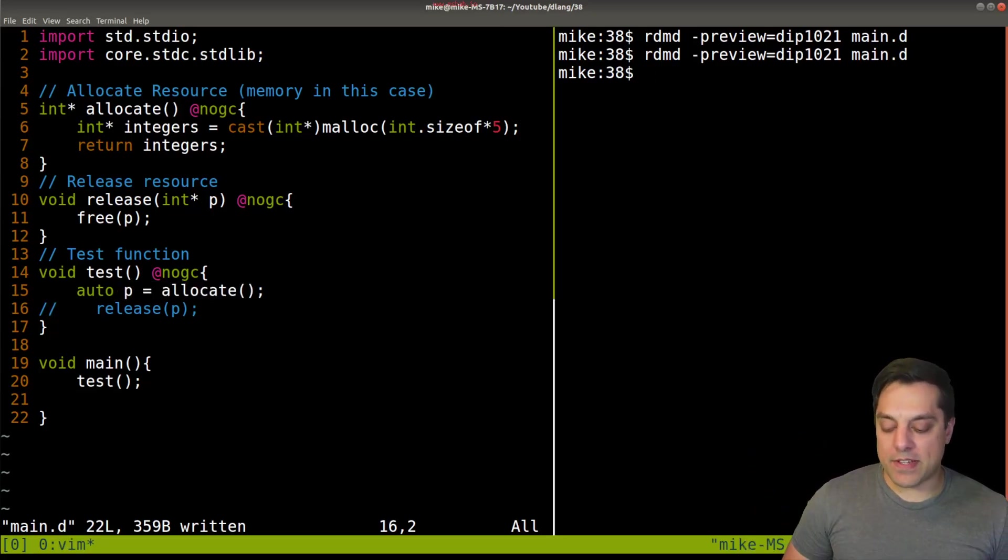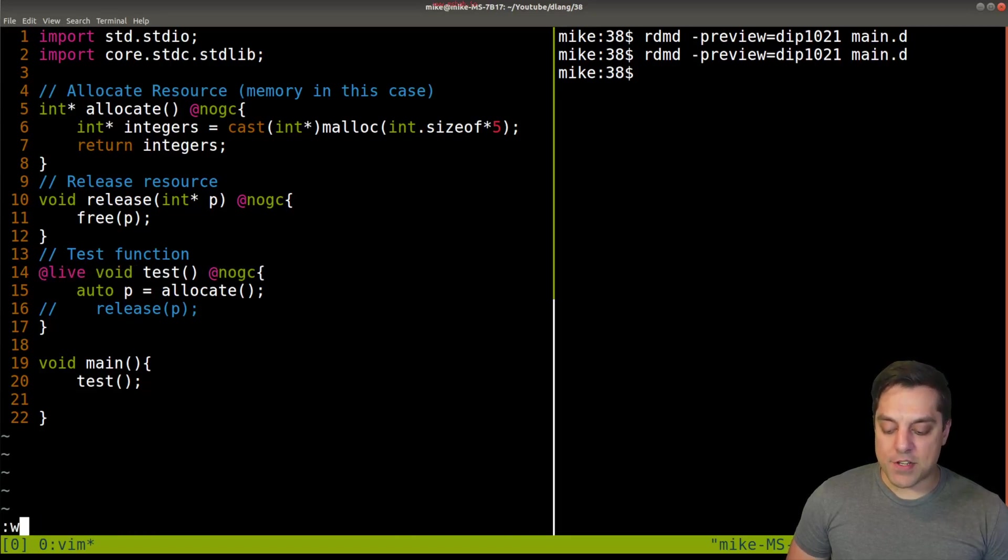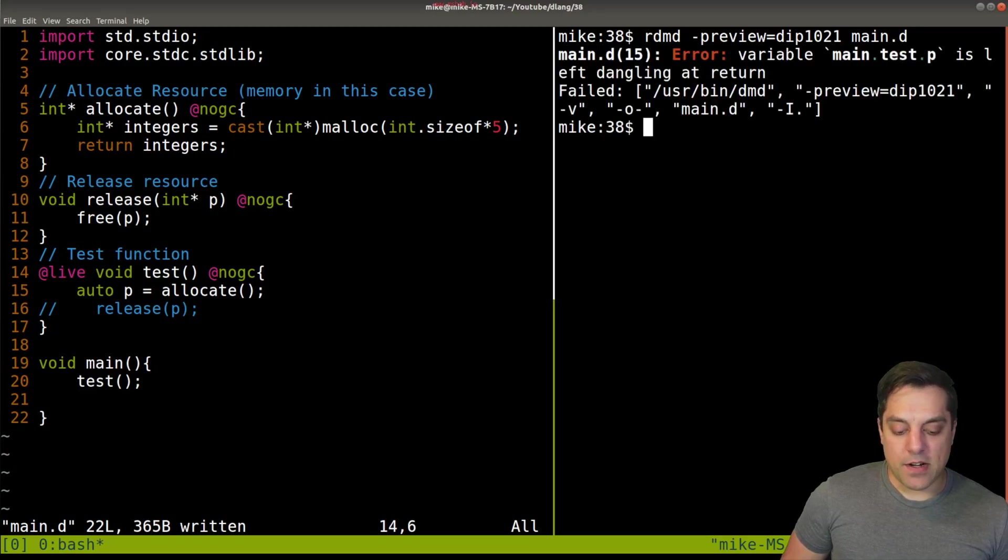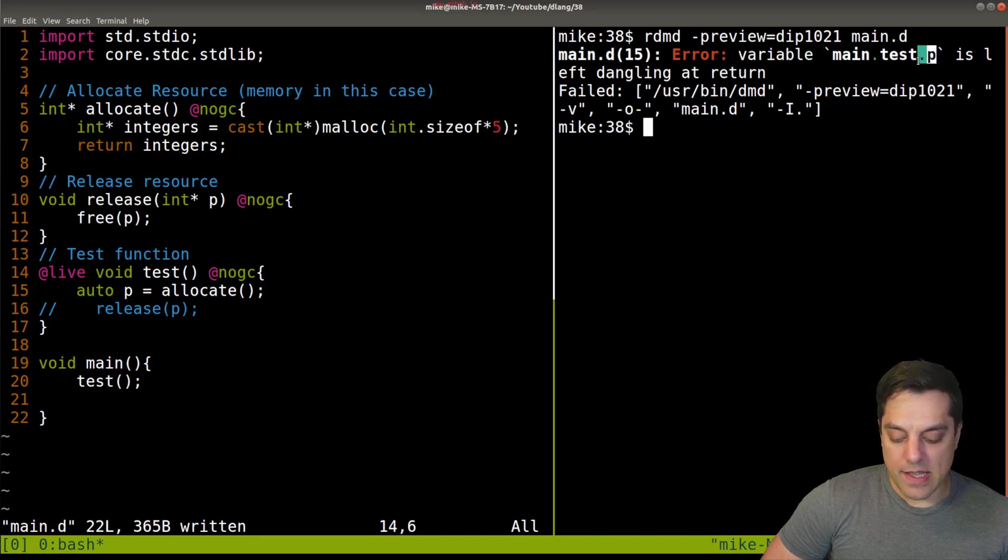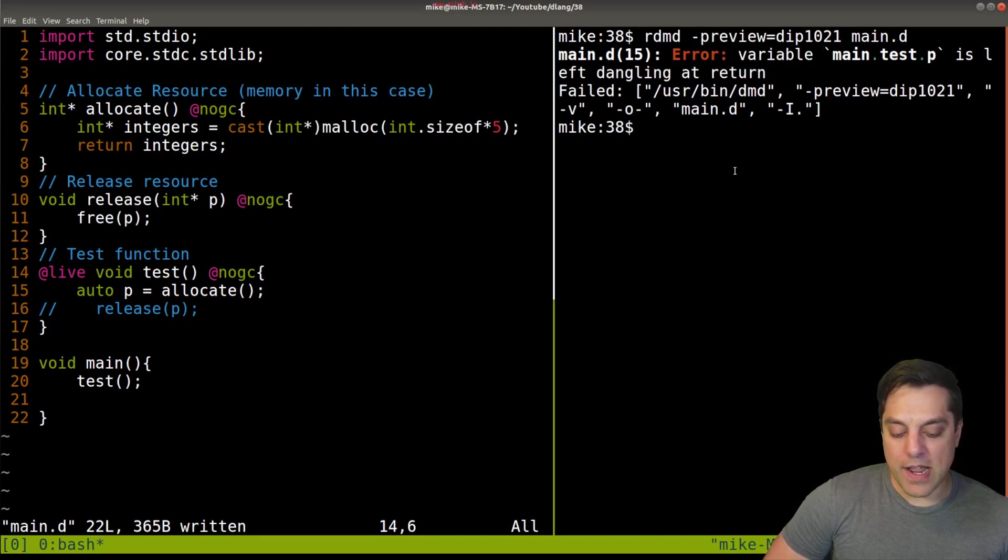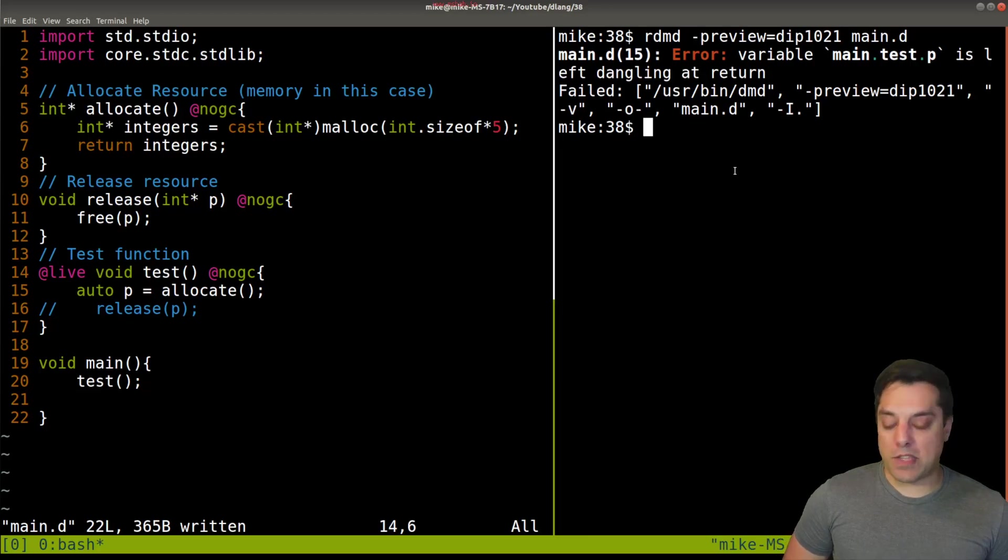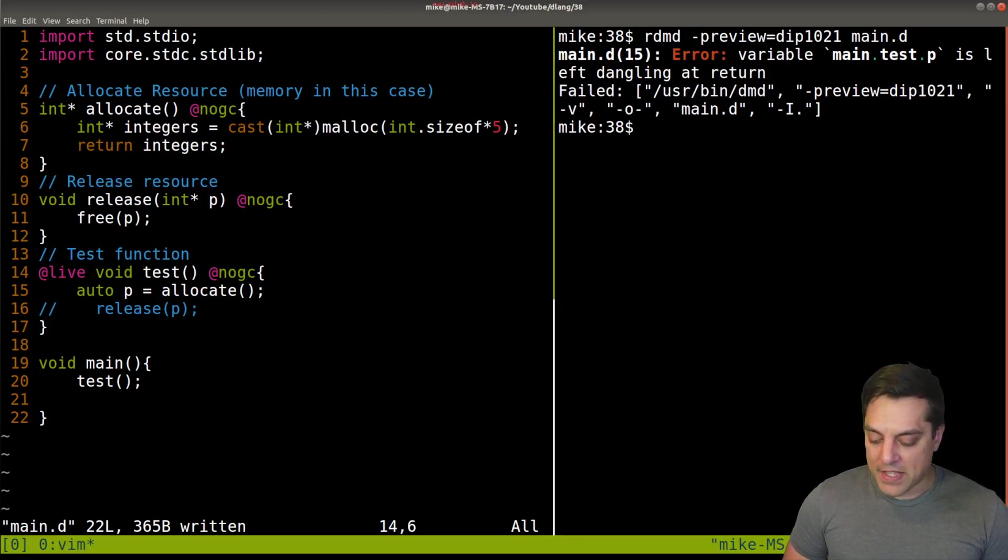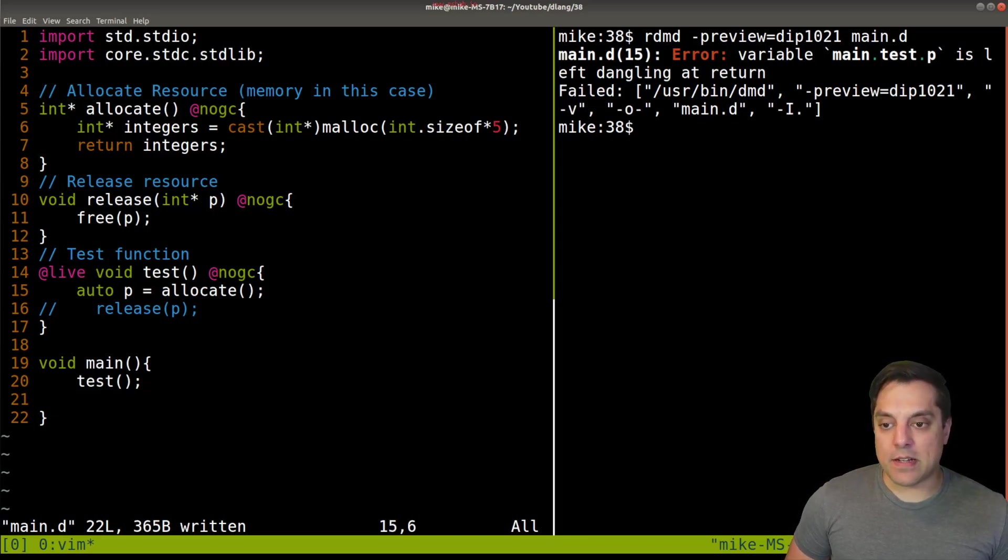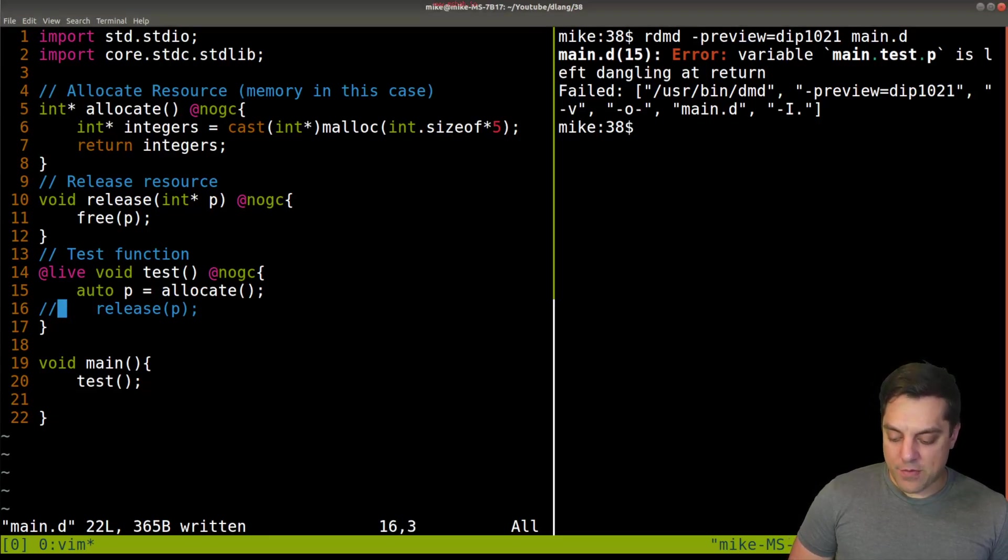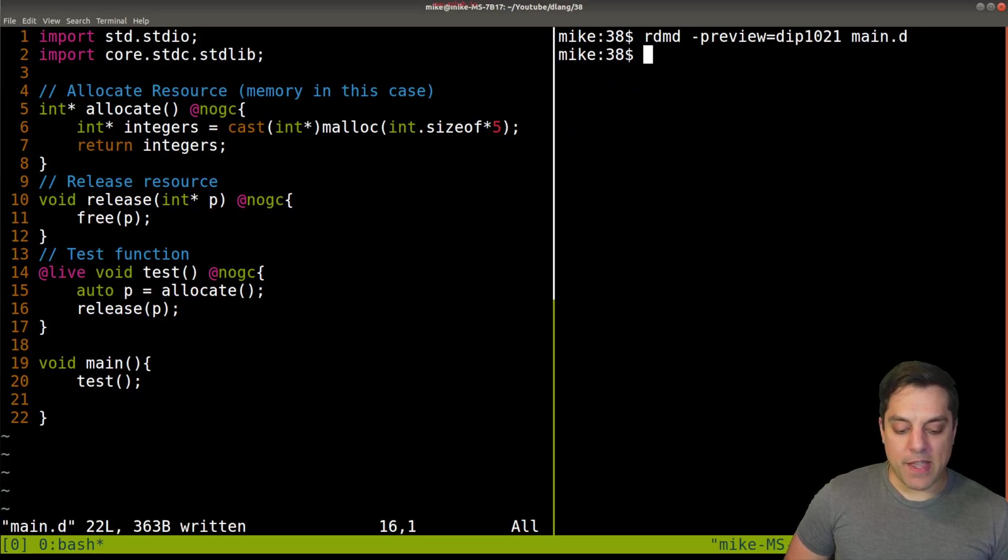That's breaking our rule from this article saying that at any point in the program for each memory object, there's exactly one live mutable pointer to it. If we just have our memory allocated and then it's left alone, well, there's an issue here. So how do we fix this? Let's put the @live attribute on this function here. I'll run this and immediately we get an error. It's saying variable main.test p is left dangling at the return. We're not properly handling it.